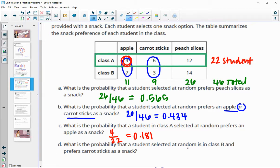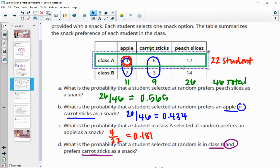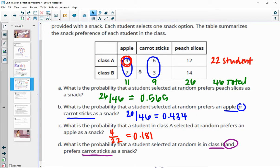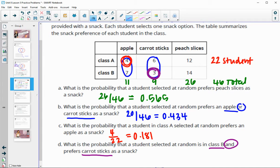Part D: what is the probability that a student selected at random is in class B and prefers carrot sticks? Now we look at the total again. Out of all people, what's the probability they are both in class B and prefer carrot sticks? That is 3 people in class B who prefer carrot sticks, so 3 out of 46 total. Three divided by 46 gives 0.065 or about a 7 percent chance.